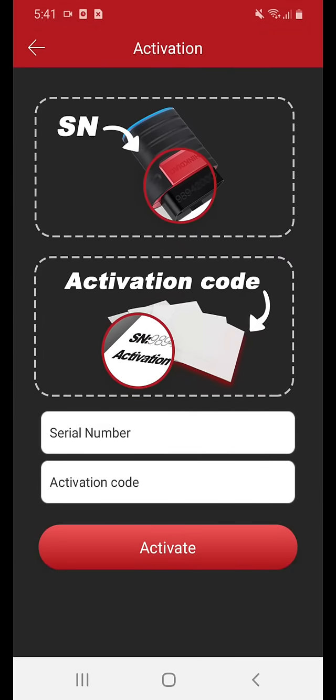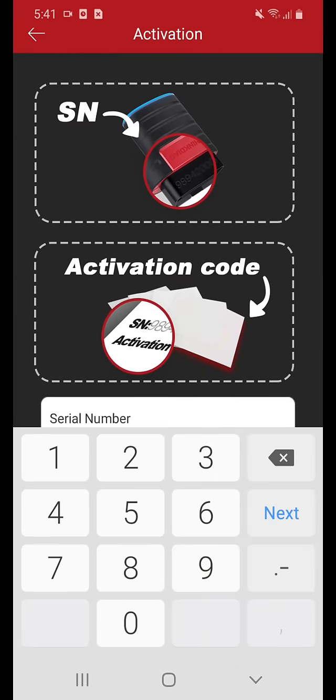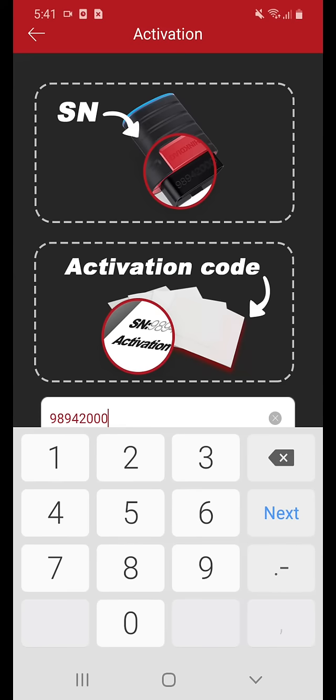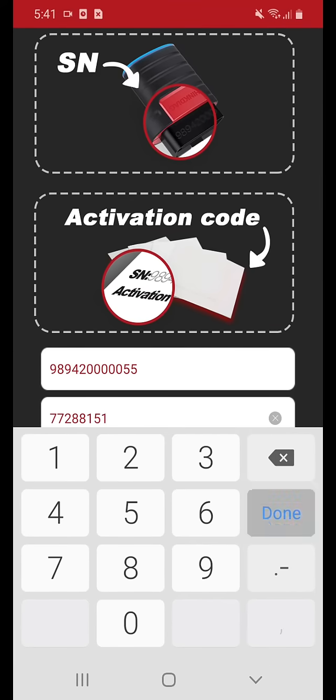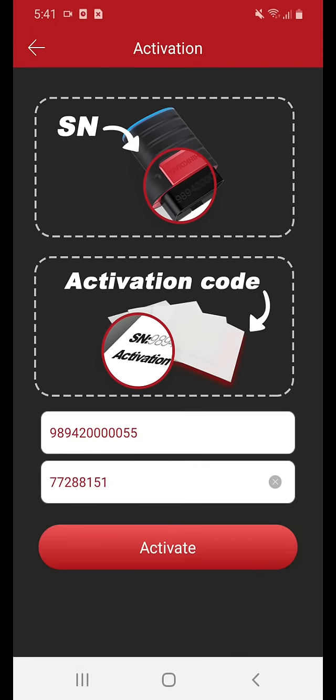You're now on the activation screen. We're going to have to activate your product. The numbers will be provided to you via your package. Please enter serial number and activation code. Activate.